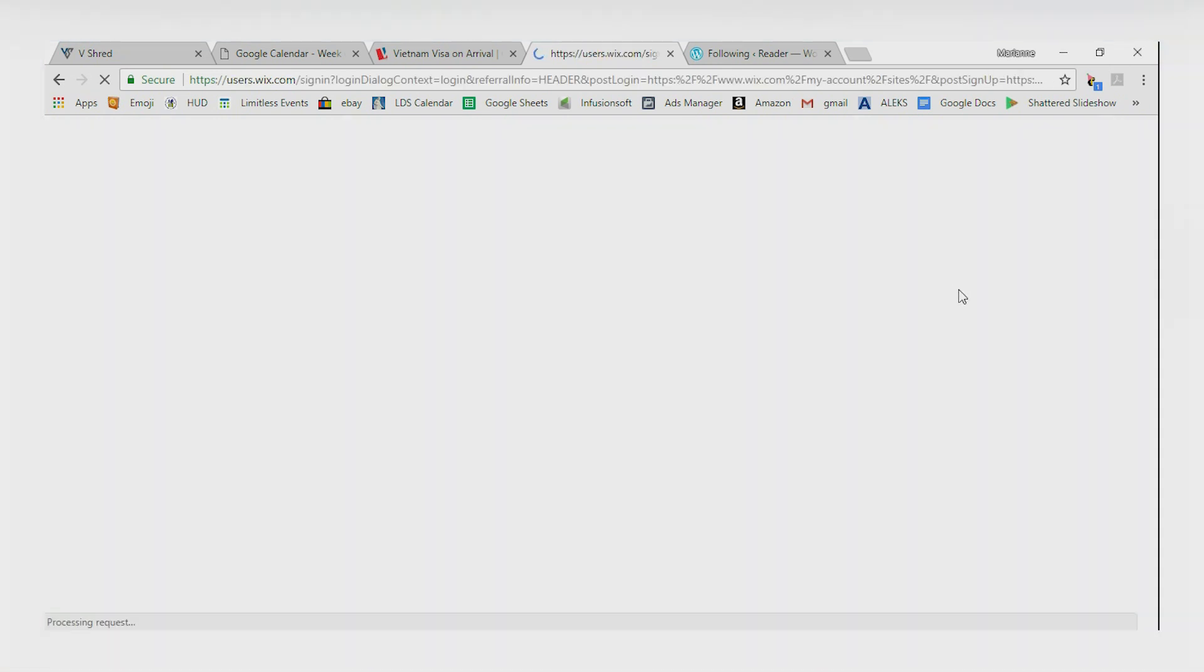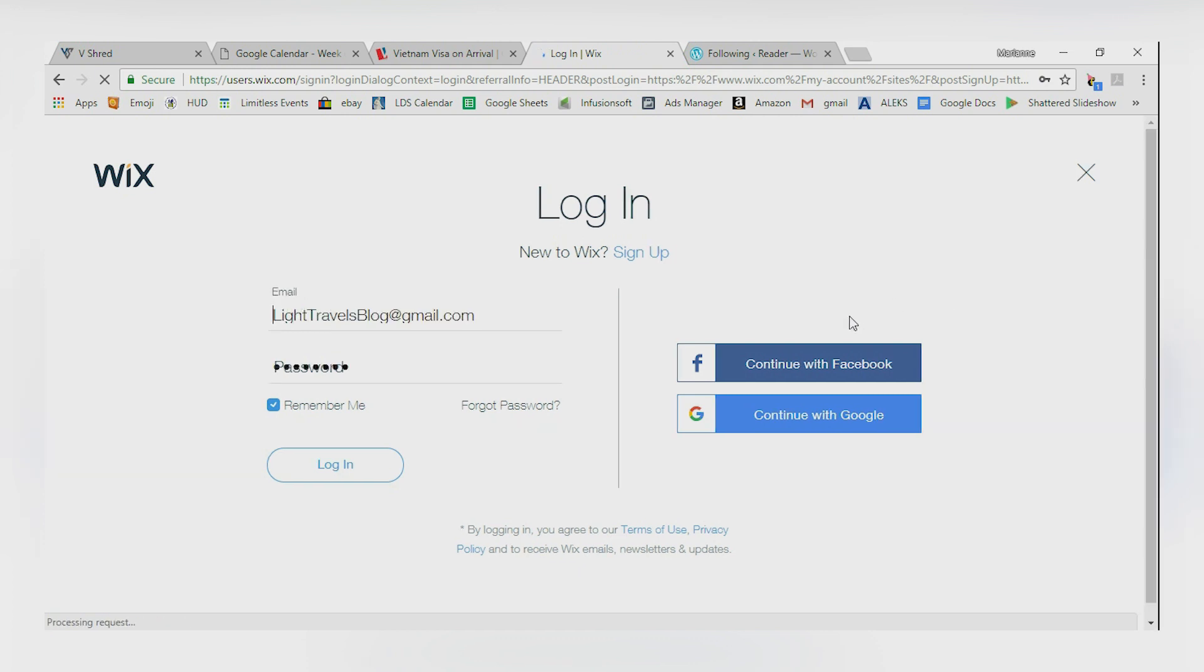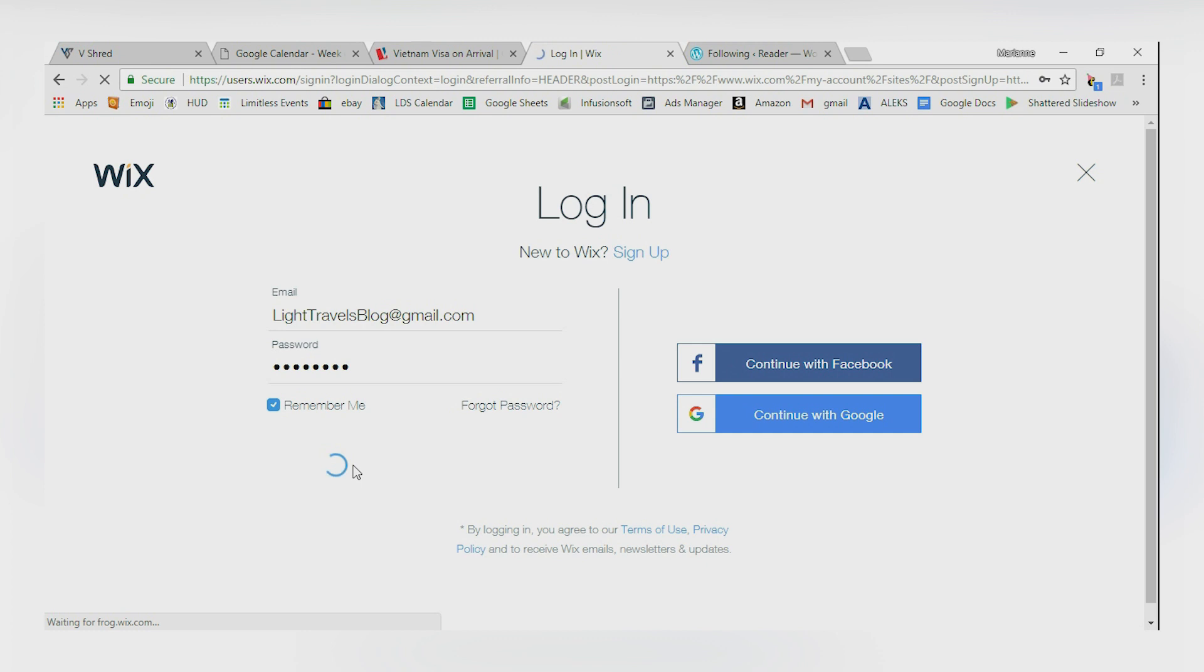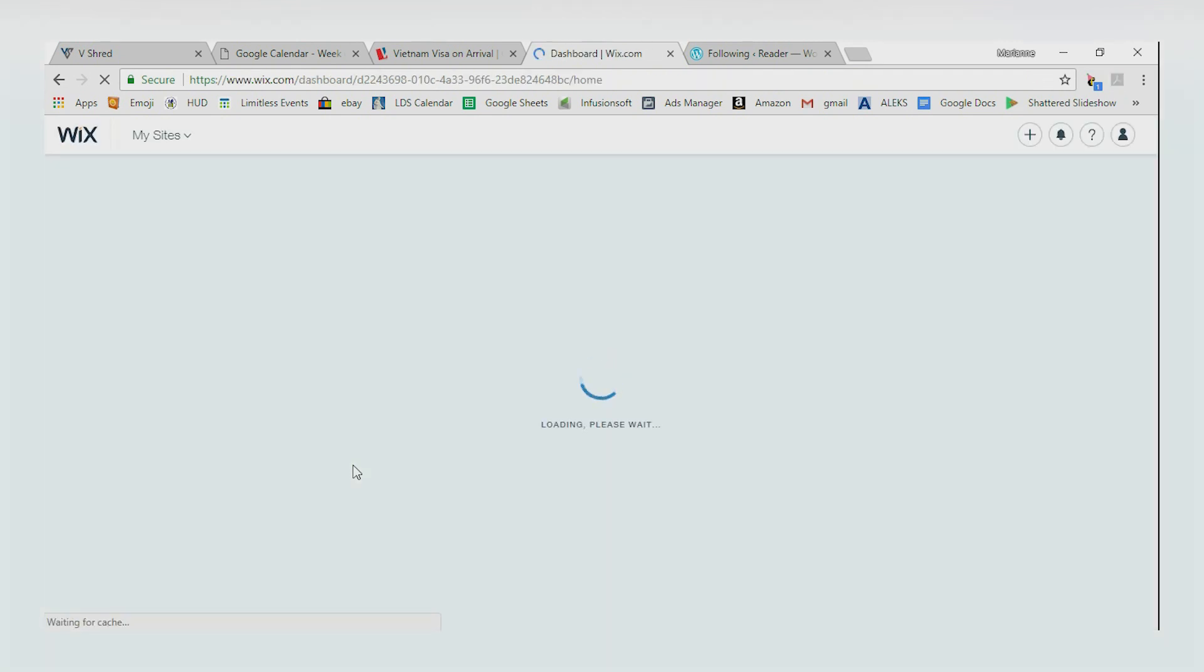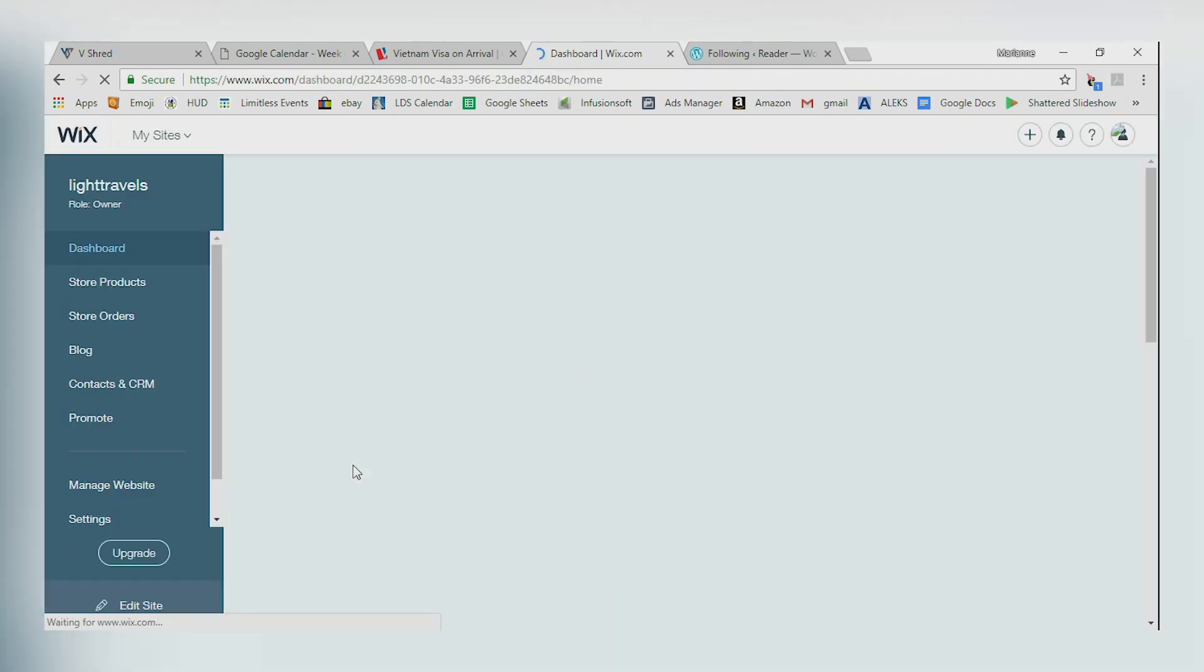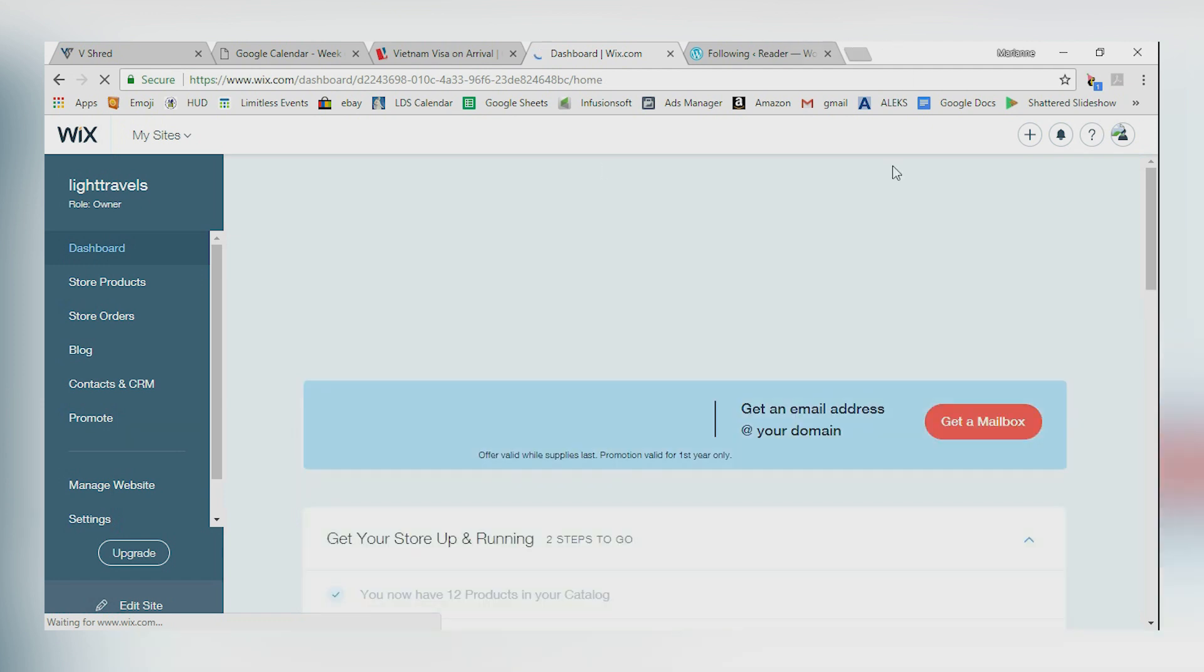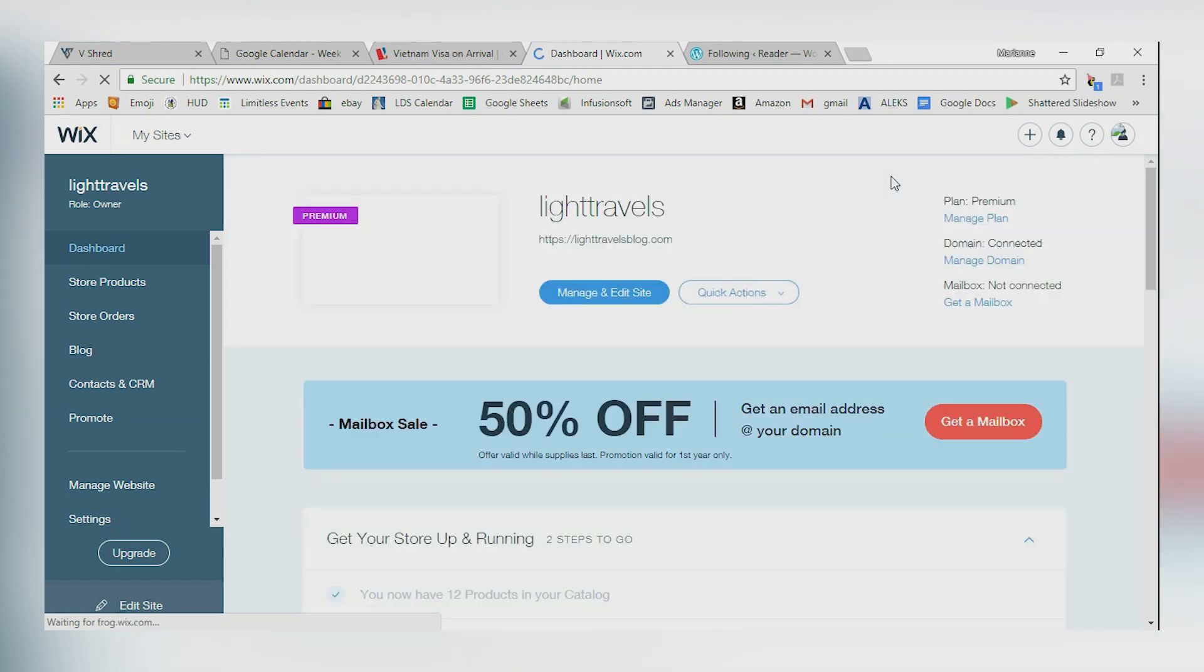You can create that using an existing Facebook account or an existing Google account. I really love that they're talking to each other very well now. So you can go ahead and log in if you've already got one or you can create one if you don't have one yet.